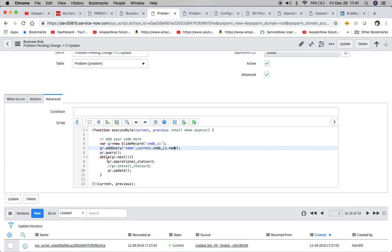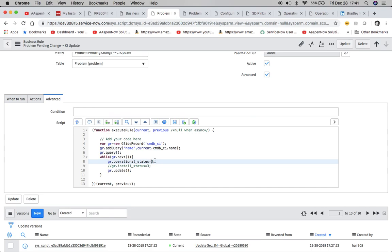and then we'll see here gr.operational underscore status. So the name of our field that we want to alter is operational status. And we want to give it a value of three, because operational status is an integer. So really want to hit that value. And I'll show you what that looks like in a second. And then also I put in just to test it out to see if I could do two at once. Also the install status, if I want to change it to three,